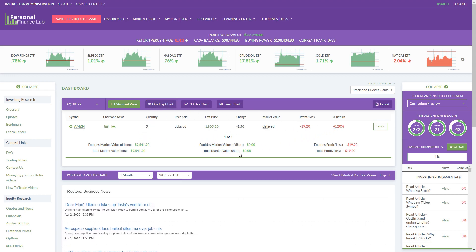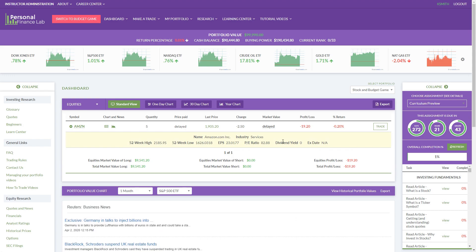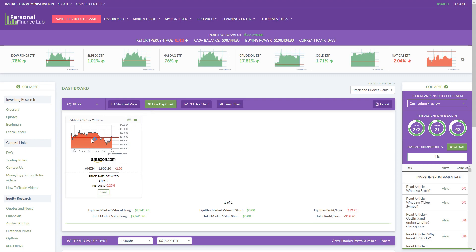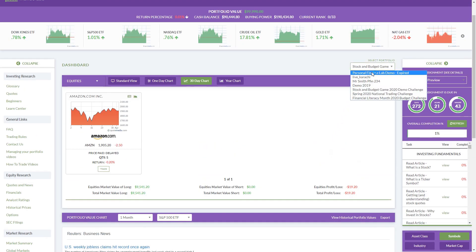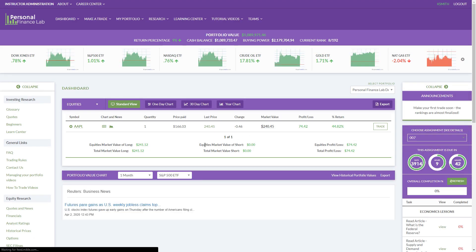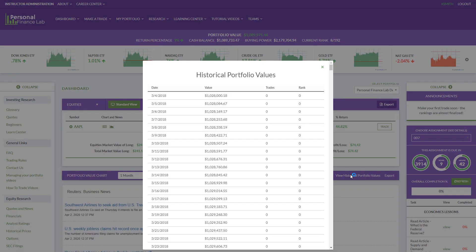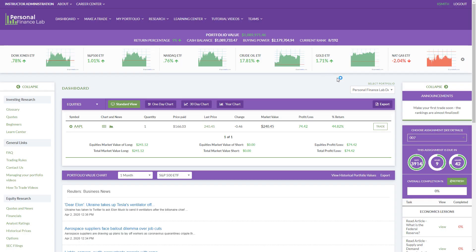Once a student has a stock or two in their portfolio, to monitor their performance they'll come back to the dashboard, which lists their stocks. Pressing the plus sign gives a little more information about the company — dividends, P/E ratio, 52-week high and low. Most students really care for a quick look: clicking the one-day chart shows what the stock has done today; looking at the 30-day gives a longer view. Scrolling down, the portfolio value chart shows their portfolio value over time. They can load all previous days' portfolio values and export to Excel to do charts and graphs.